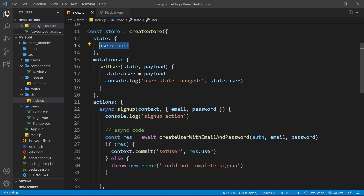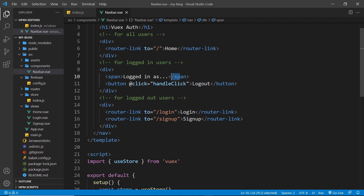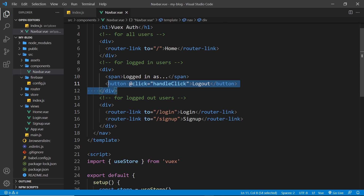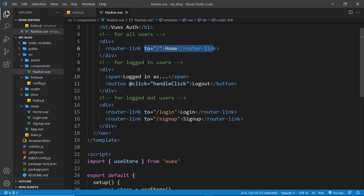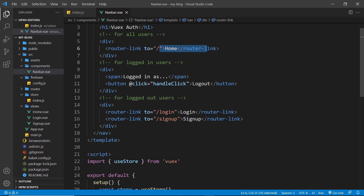We can use this state now in any component in the application. I want to use it first inside the navbar because I want to do two things: output the user email if they're logged in, and conditionally show different links depending on whether they're logged in or not. If they're logged in I only want to show certain links, and if they're logged out I only want to show the other links.